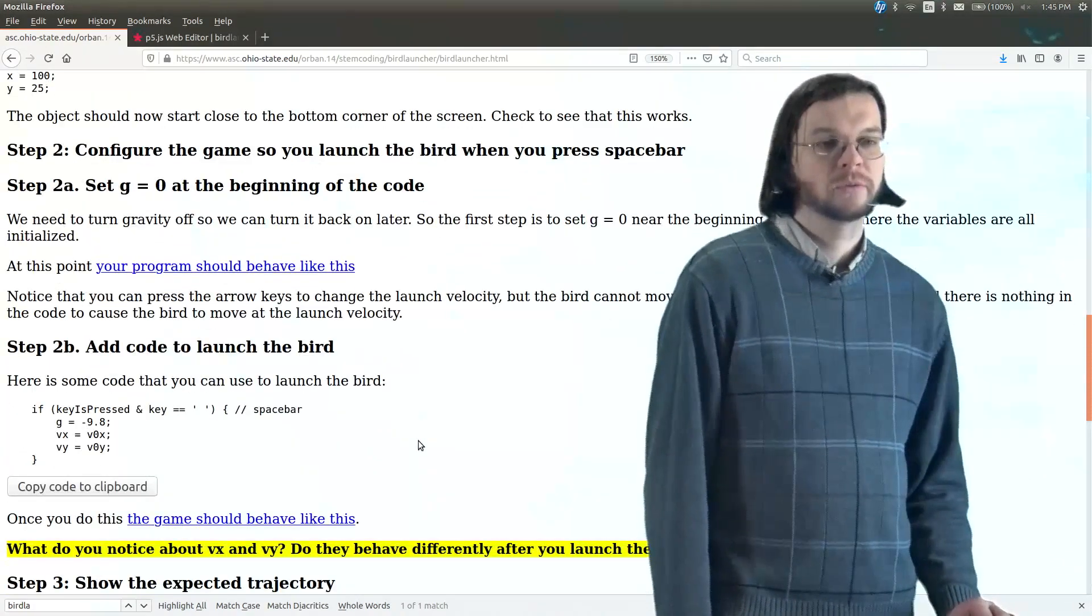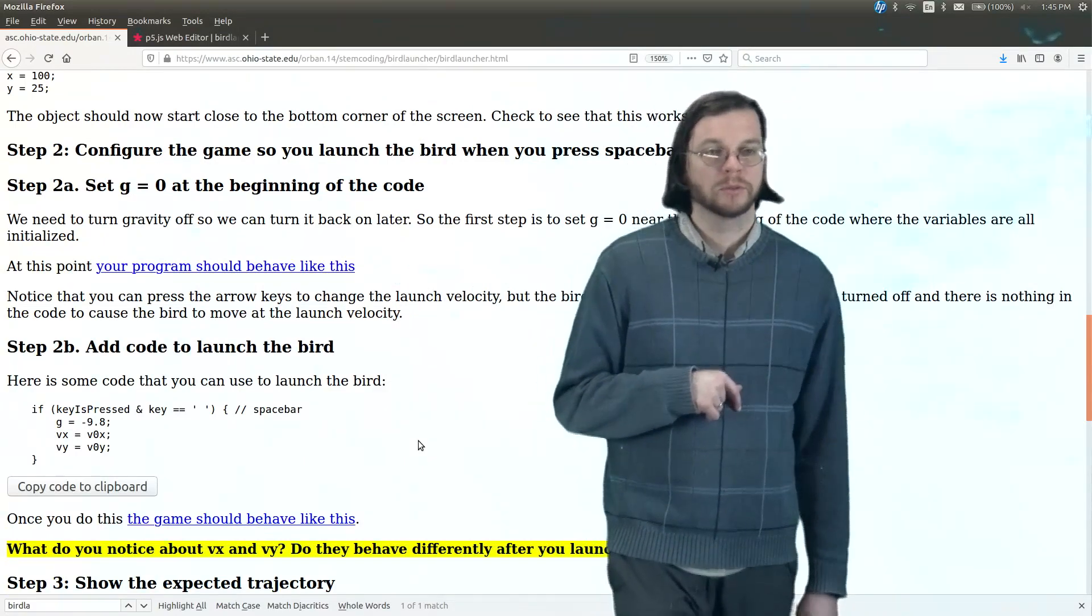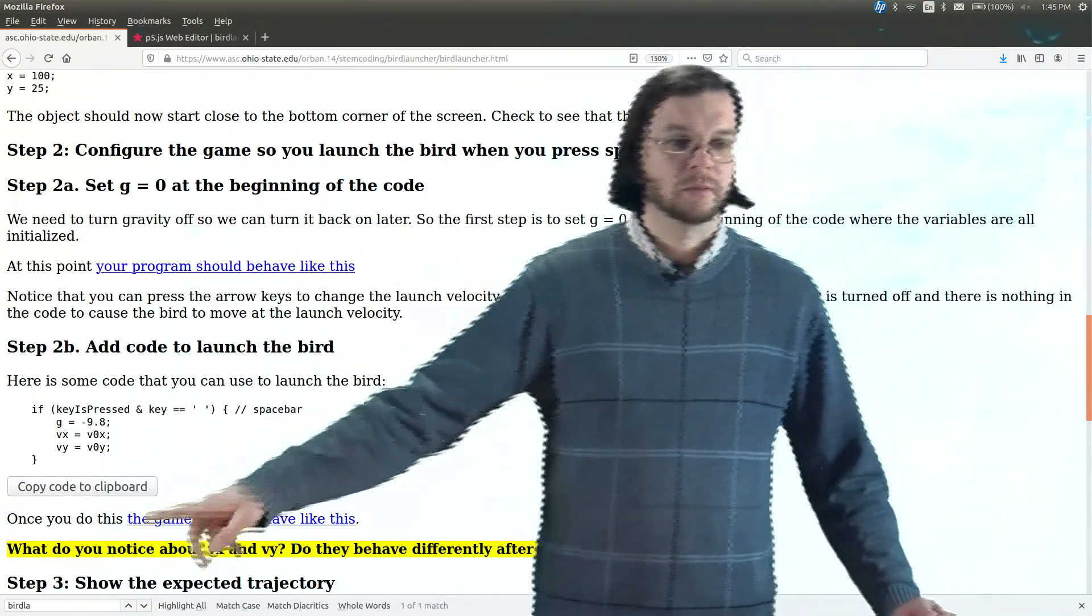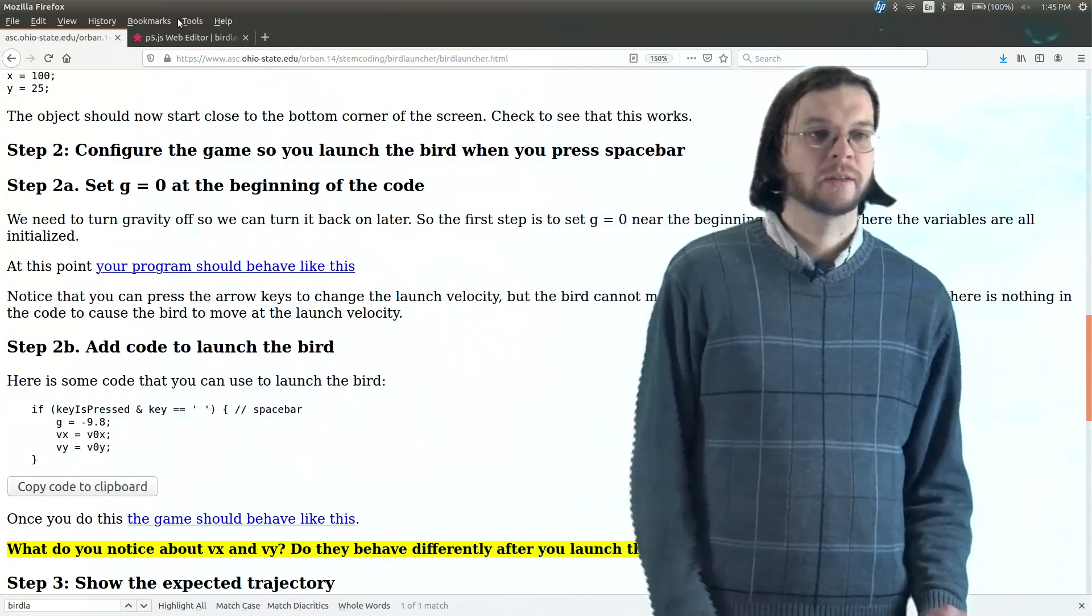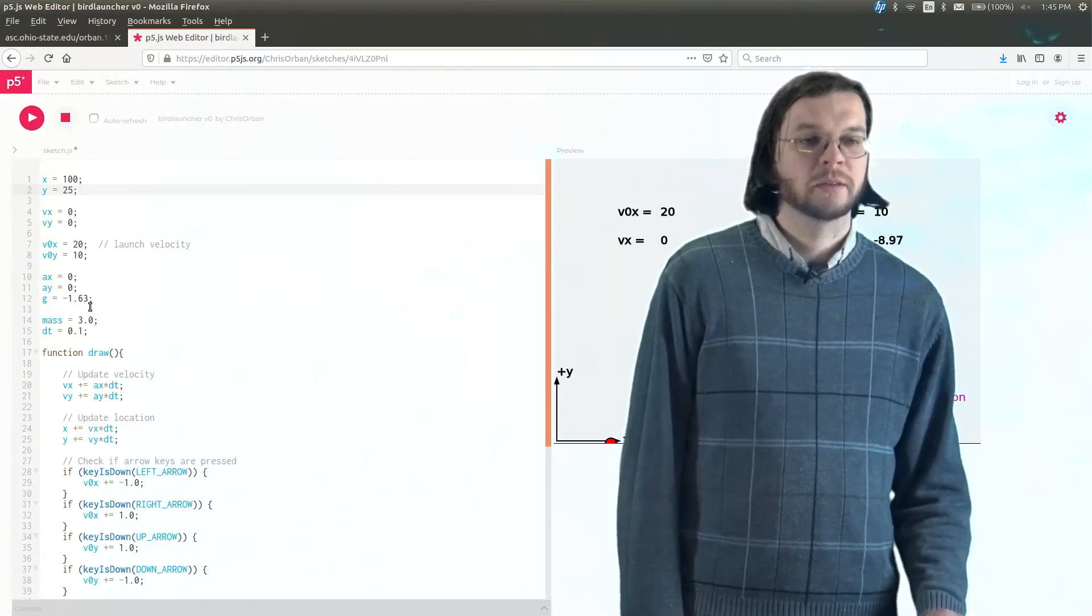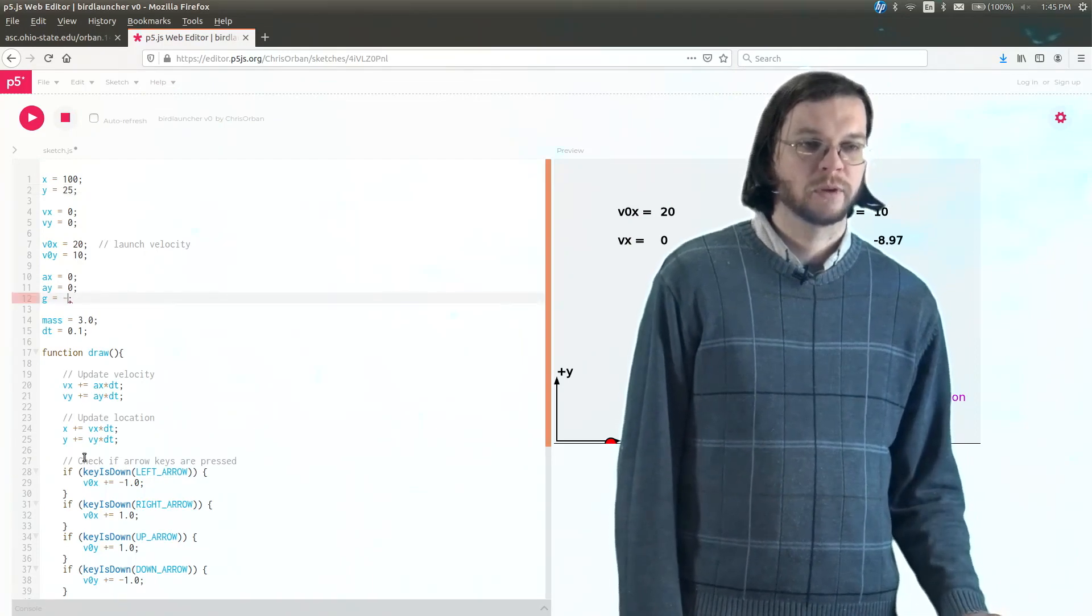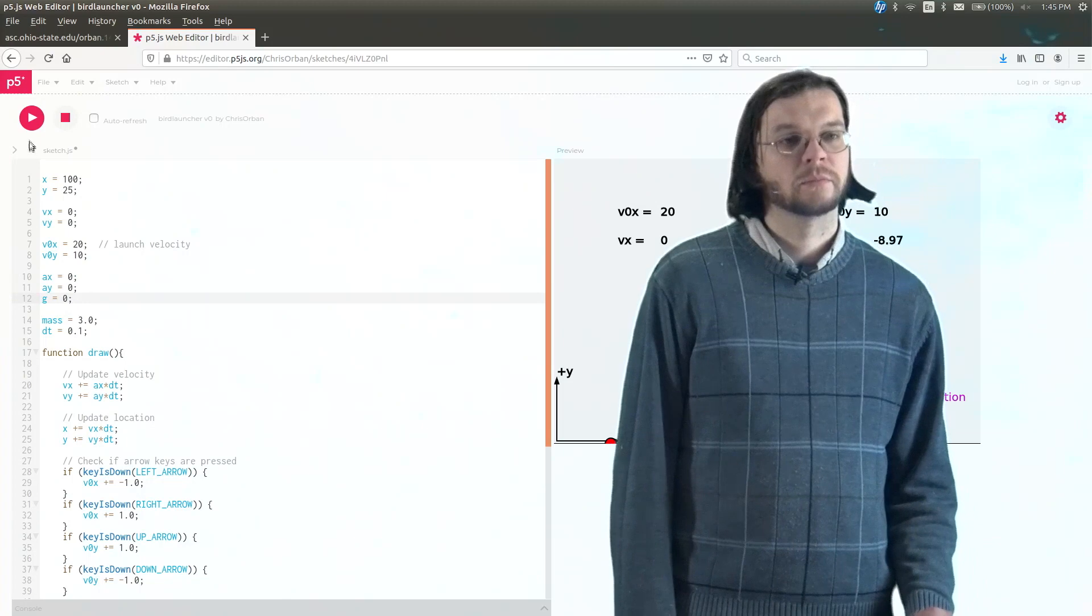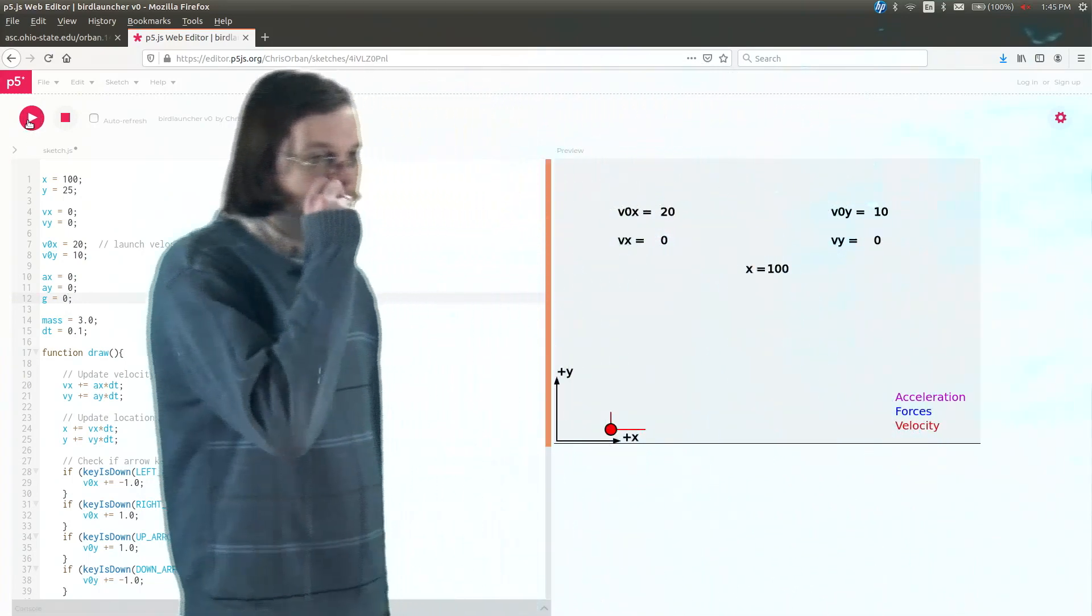The next thing to do would be to set the gravity equal to zero at the beginning of the code. And then somewhere else, in a minute, we'll turn it, we'll add some code that will make it not zero. But the nice part about setting it to zero at the beginning, that means that our bird won't just fall to negative y.